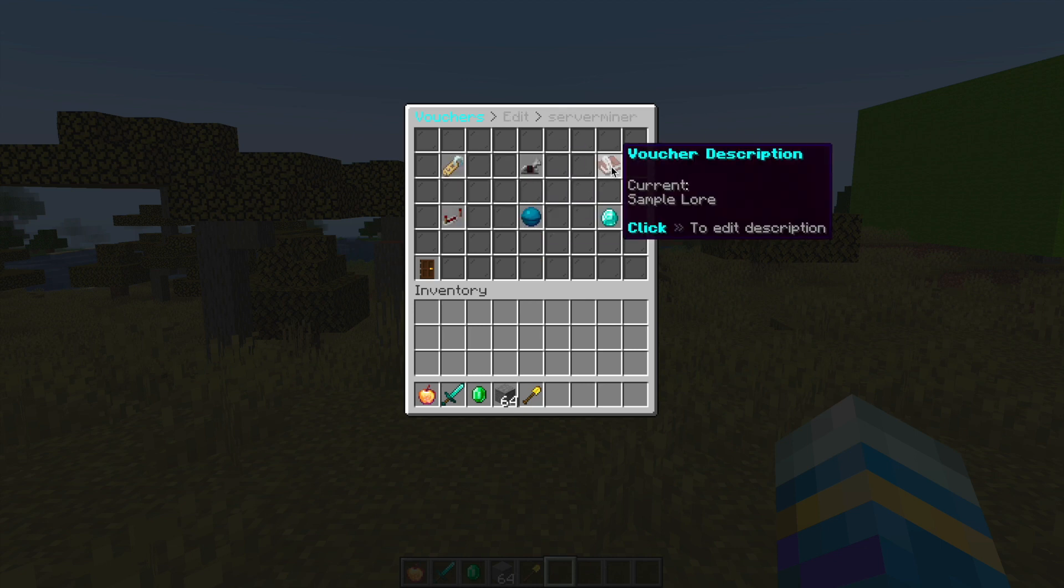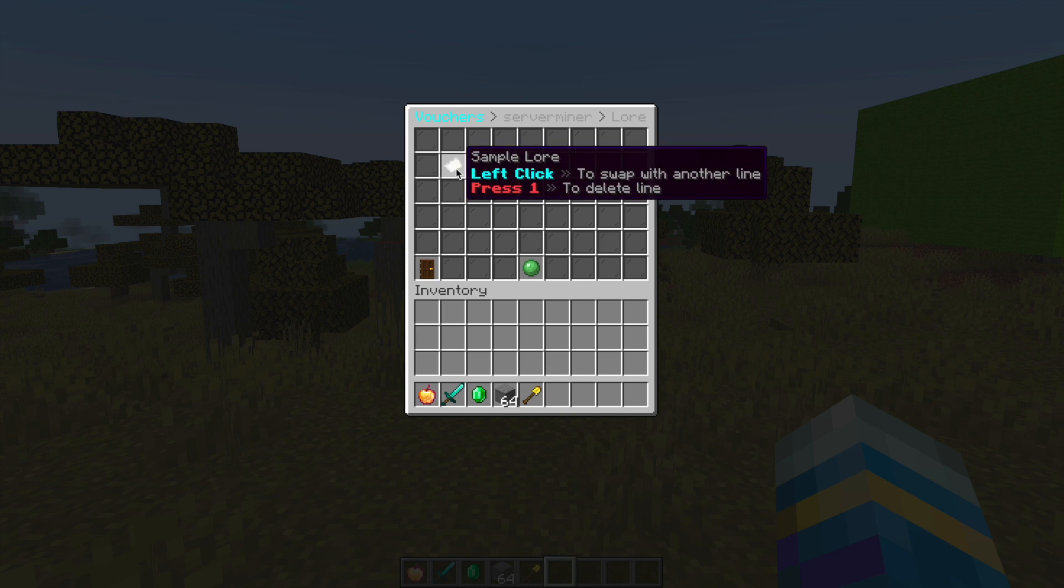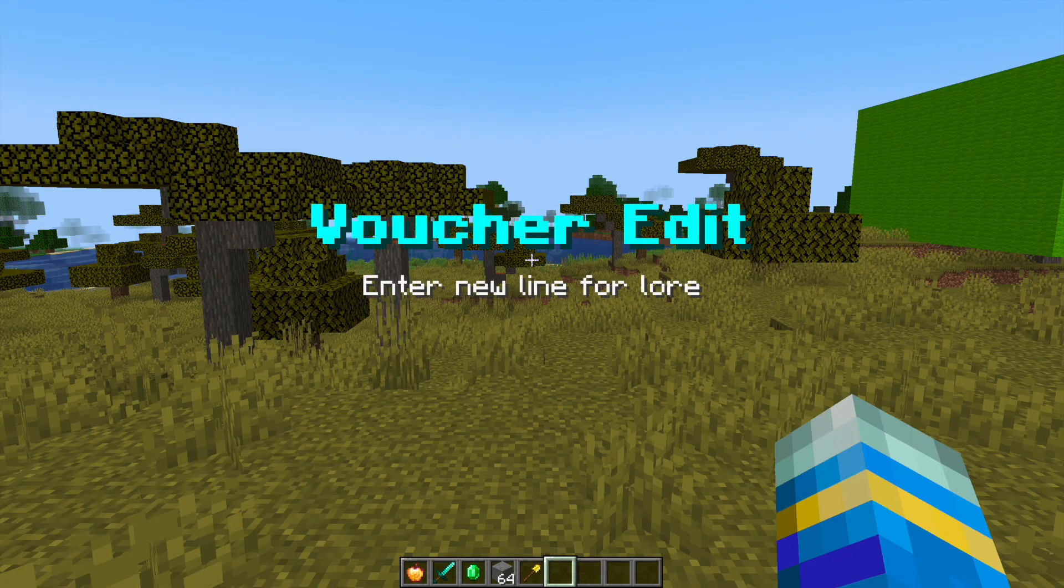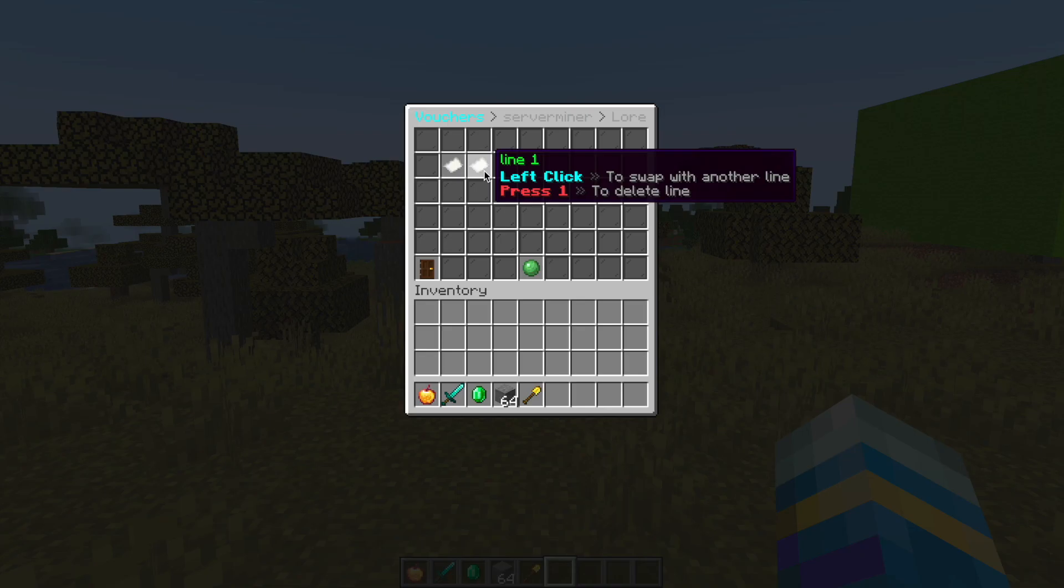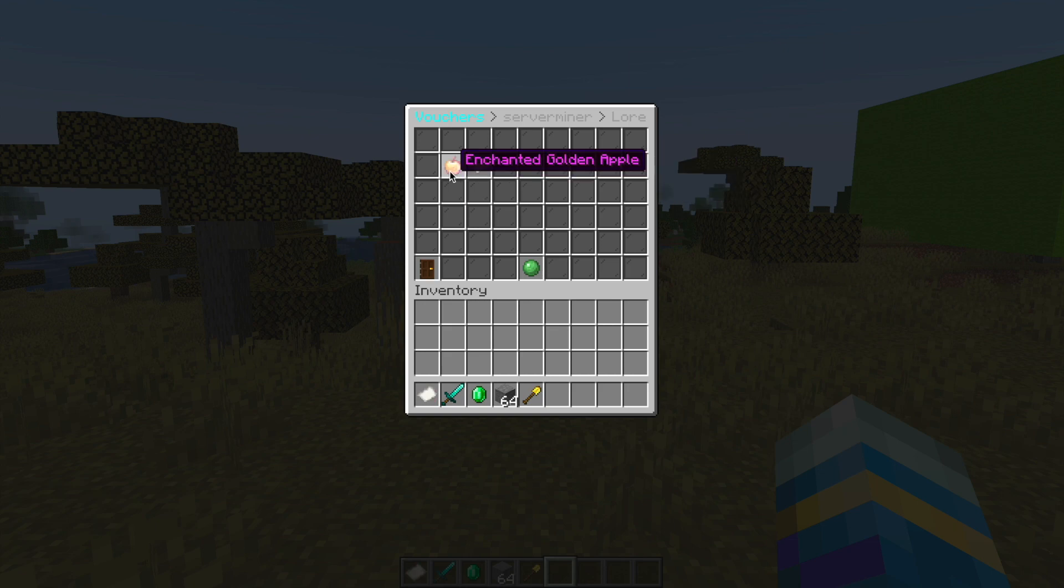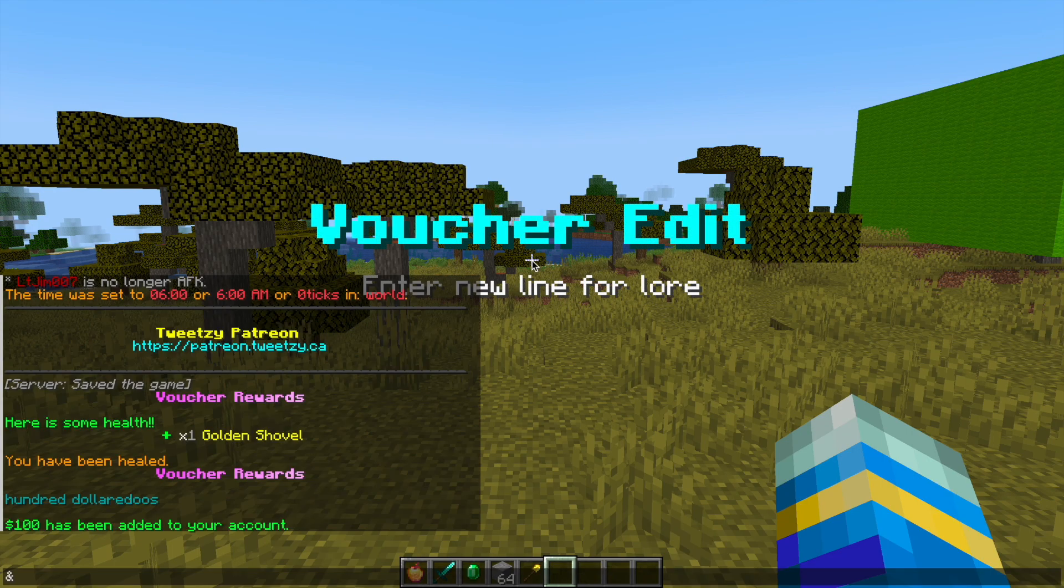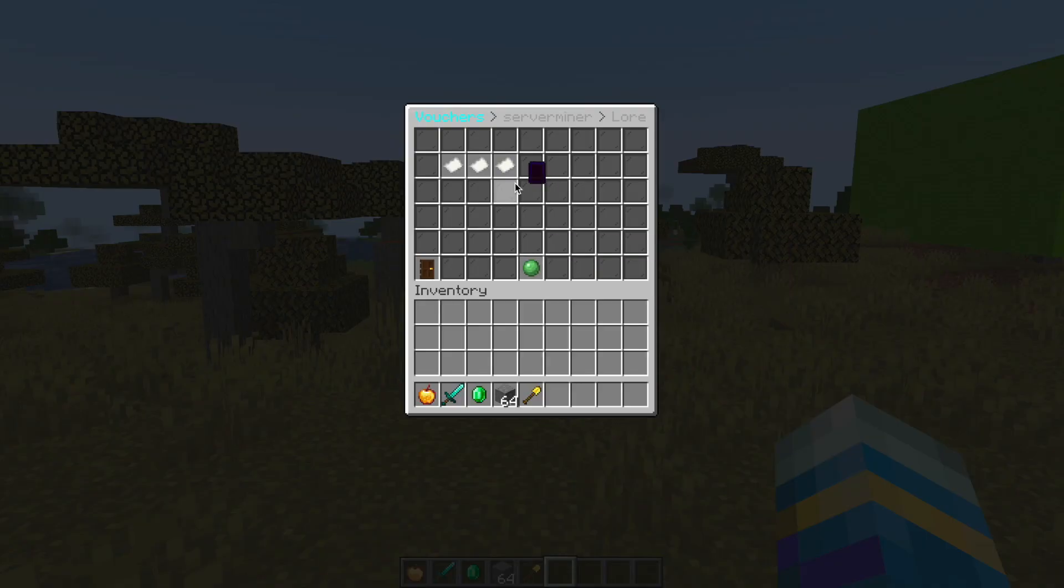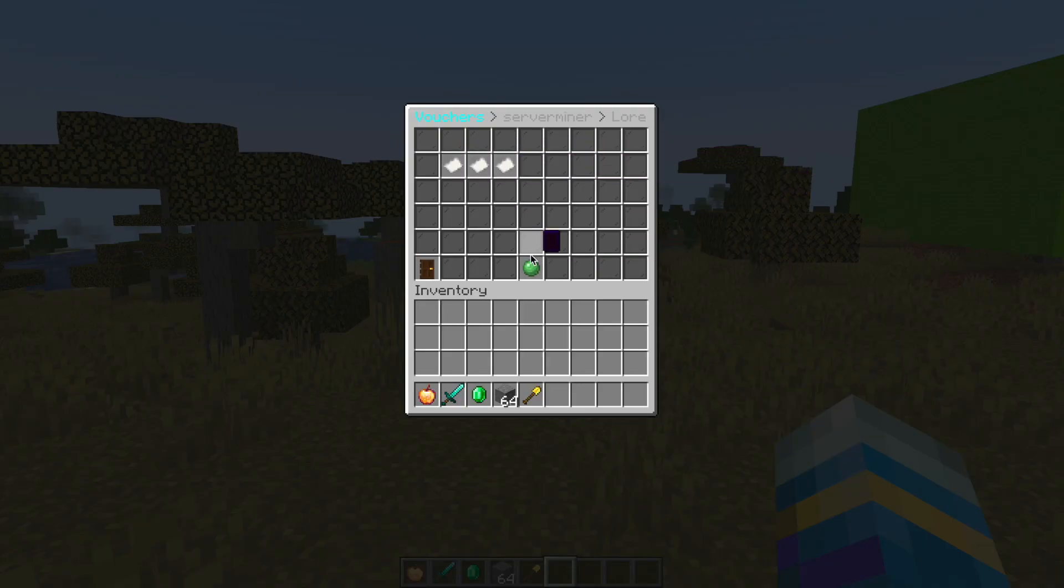Then we have the description. This is the lore. We can add a new line if we want by left clicking, and you can use color codes. We can delete the first one by hitting one. I've added three different lines and you can see that is what it looks like.